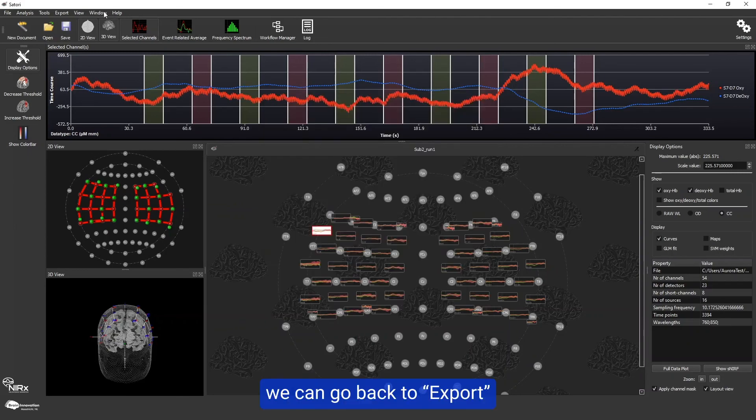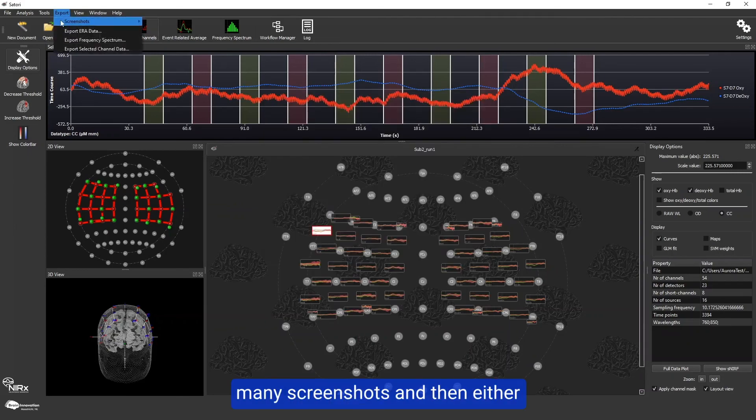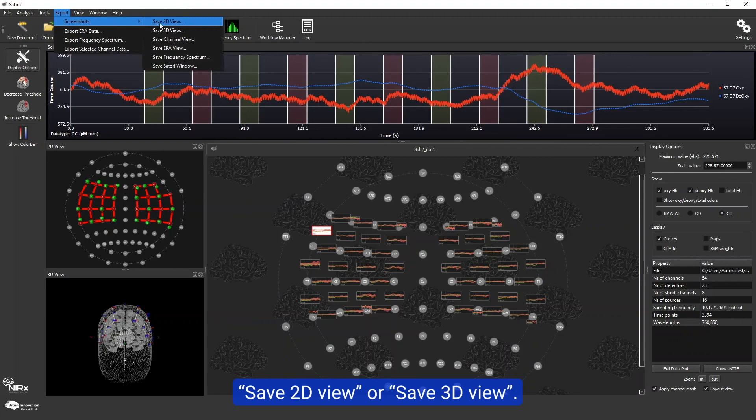we can go back to export, then screenshots, and then either save 2D view or save 3D view. Enjoy your beautiful results!